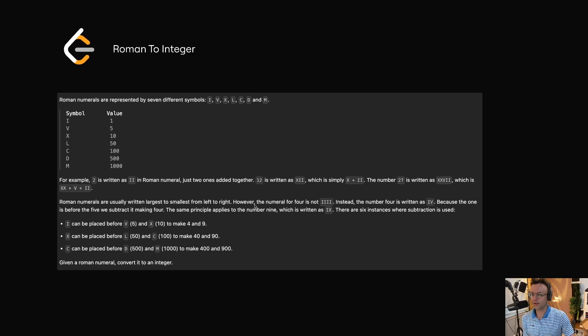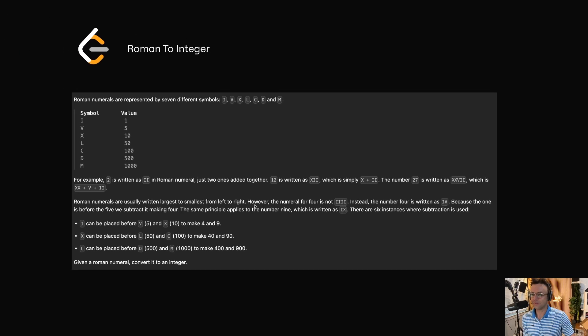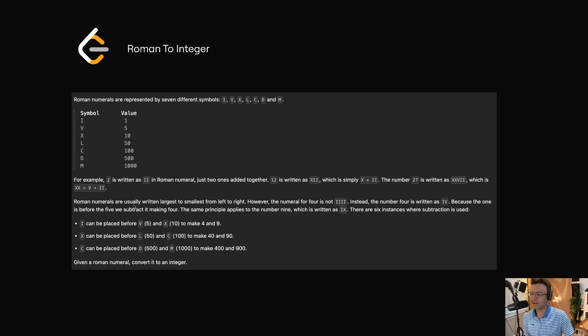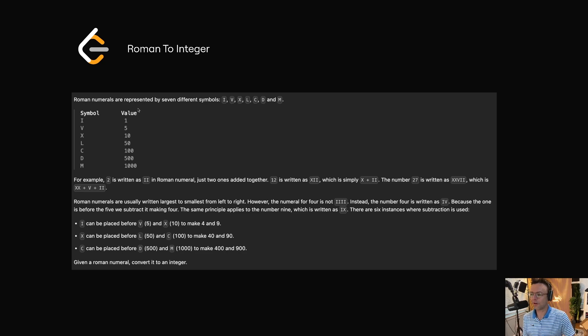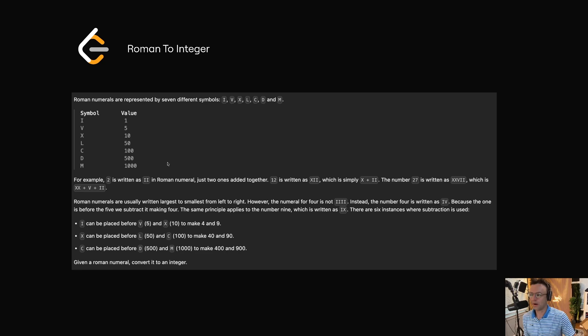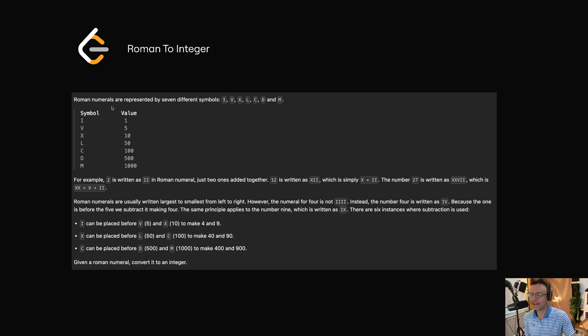If you don't understand how Roman numerals work, you can read the description which gives you a good idea of how Roman numerals work. But the most important part of this whole question is this key value pair table right here, and I emphasize that key value pair. With this table we pretty much solve half the problem. If you have this table, you've solved a huge portion.